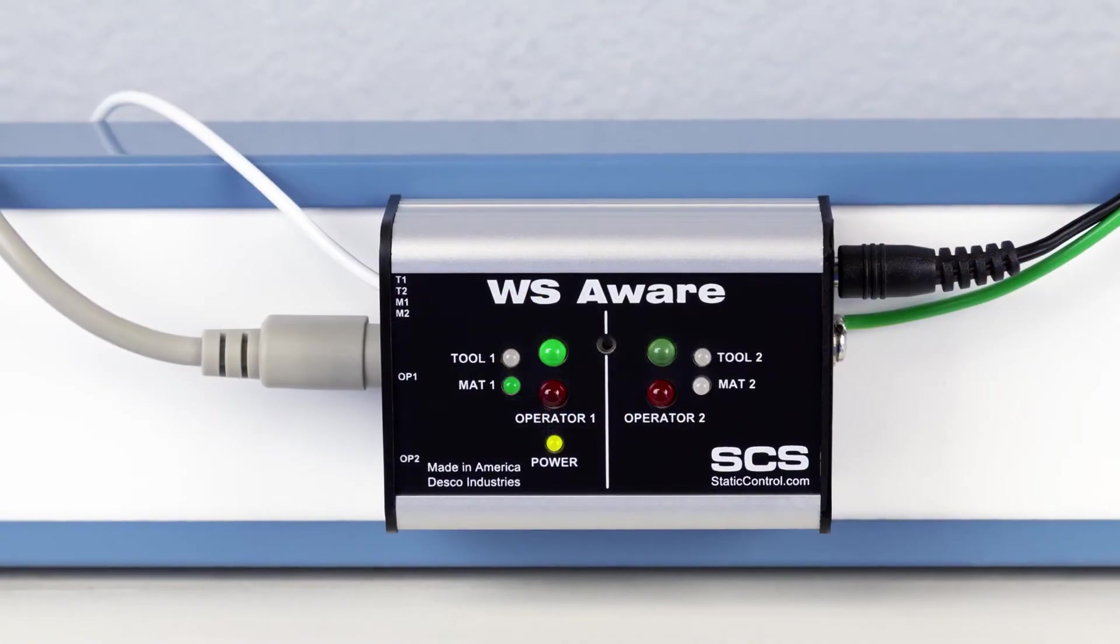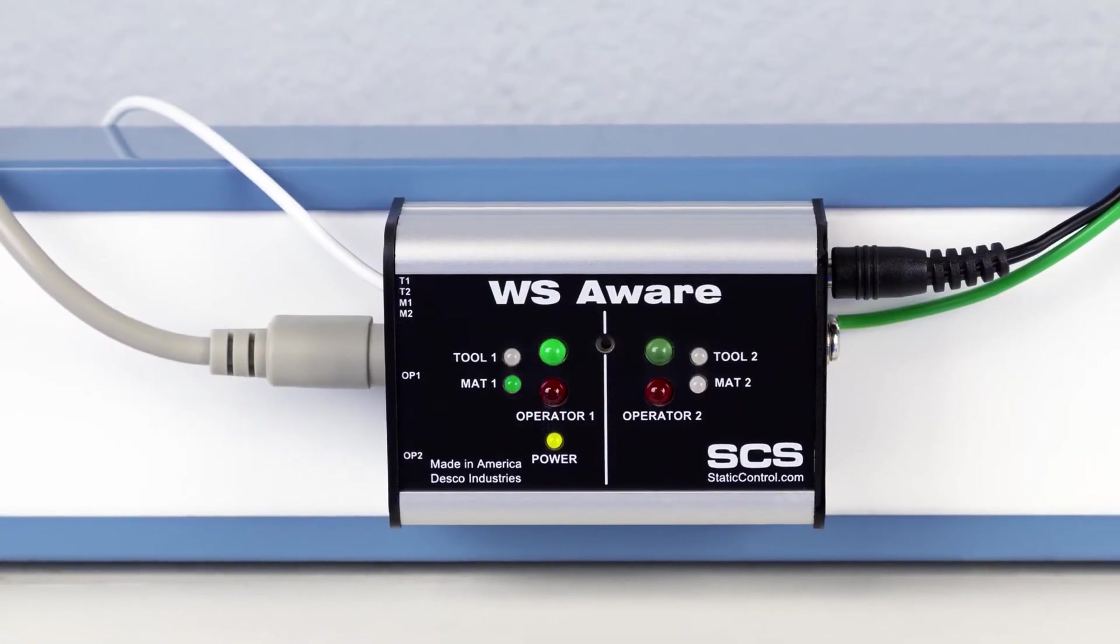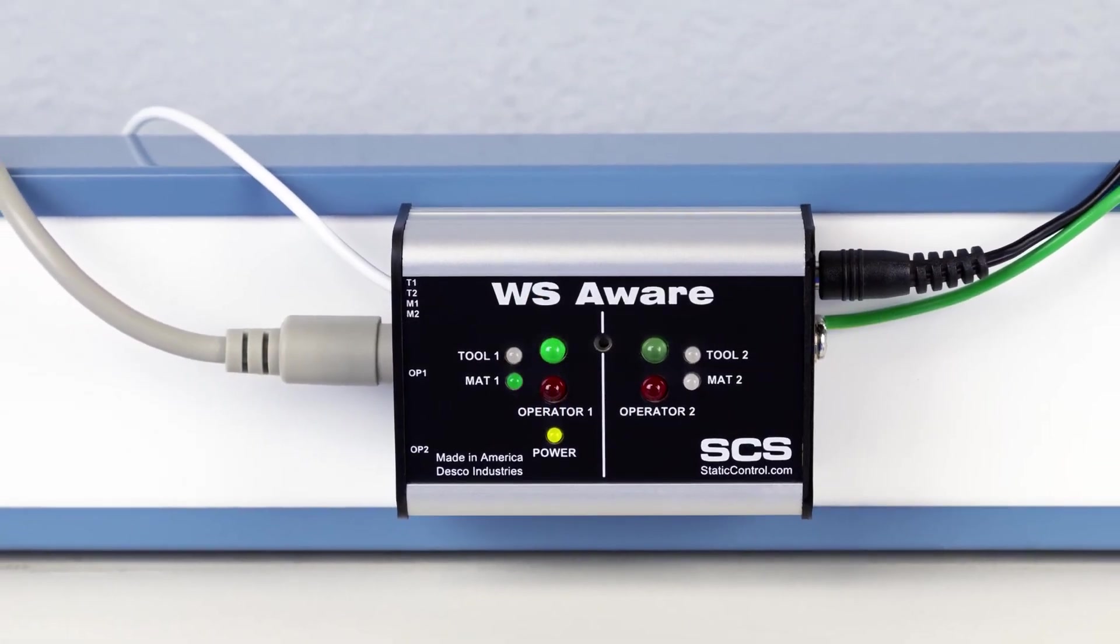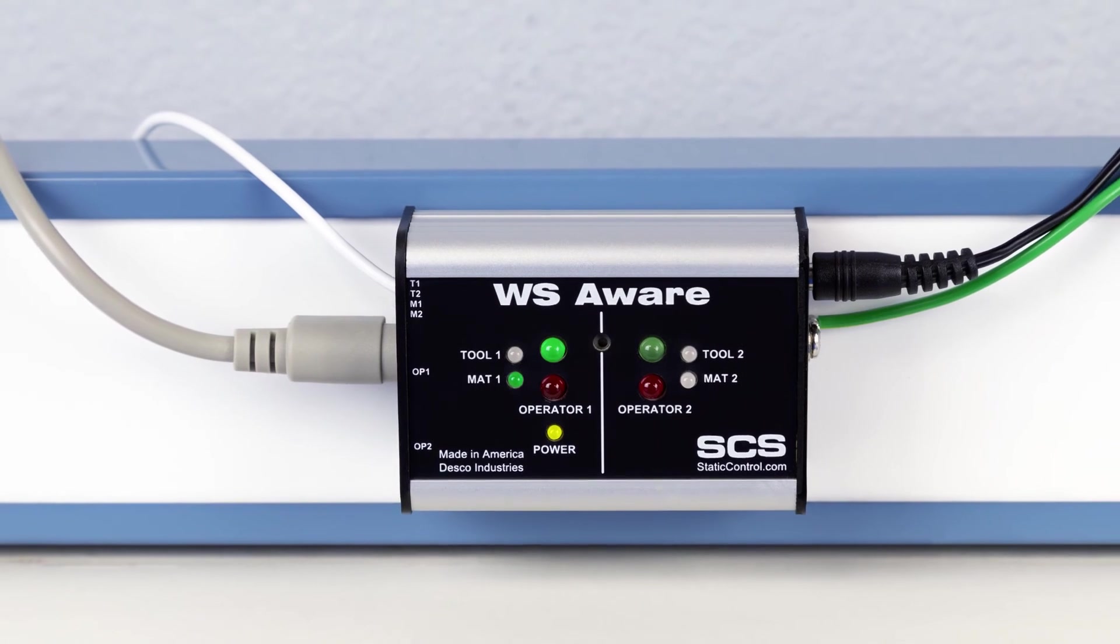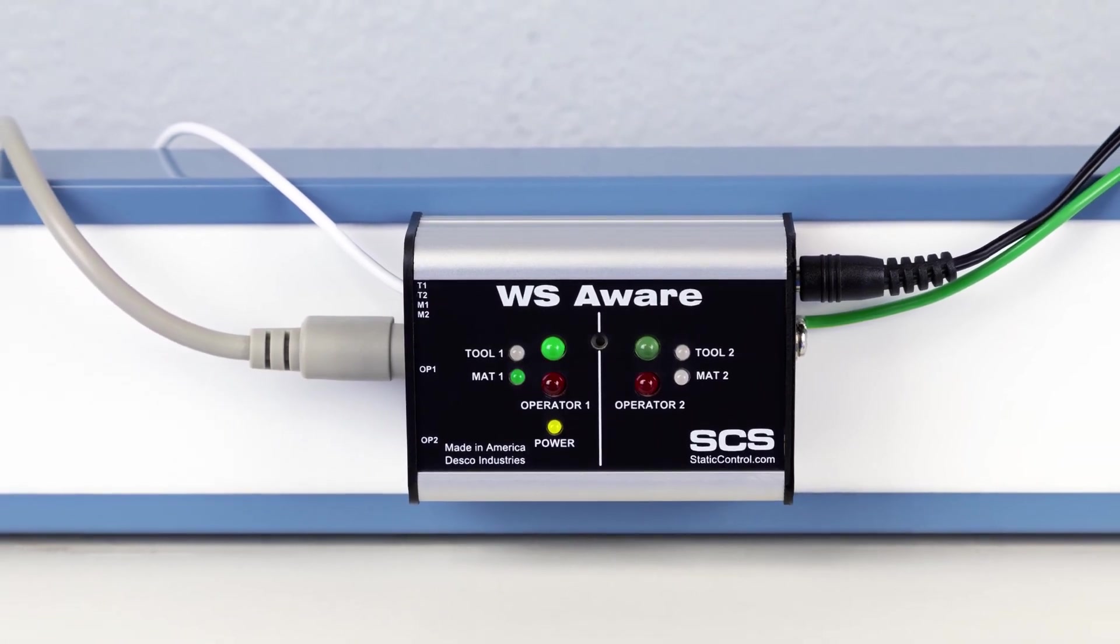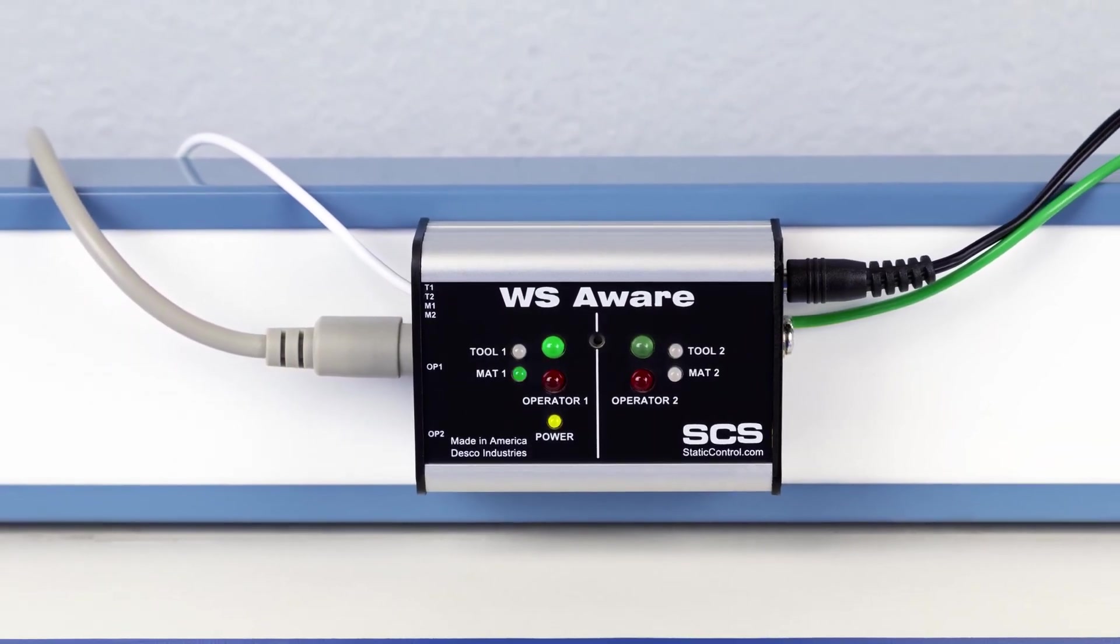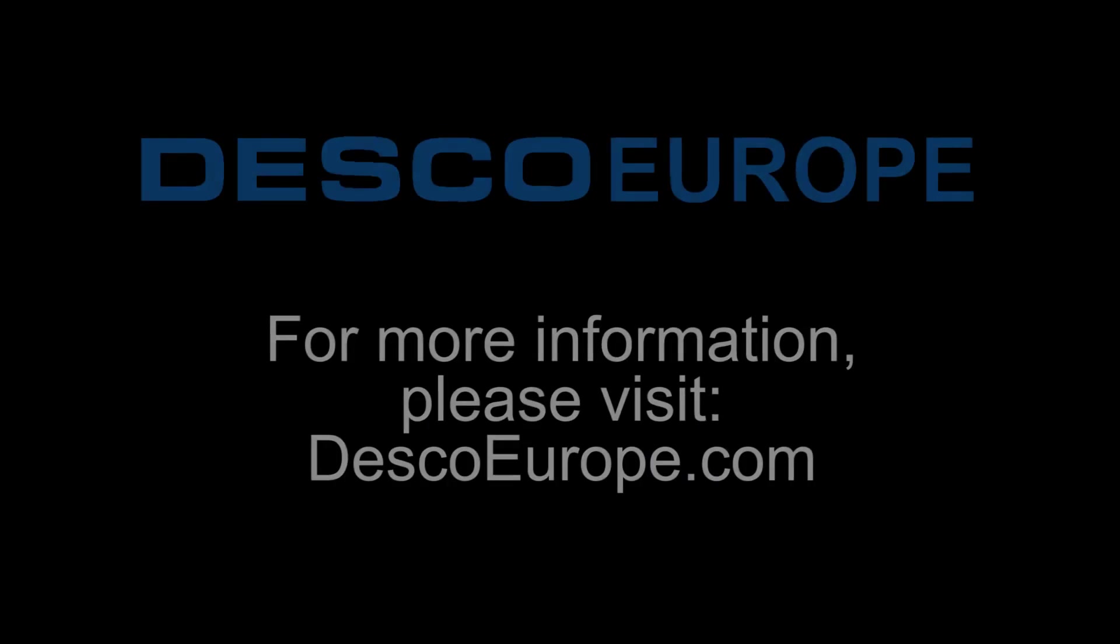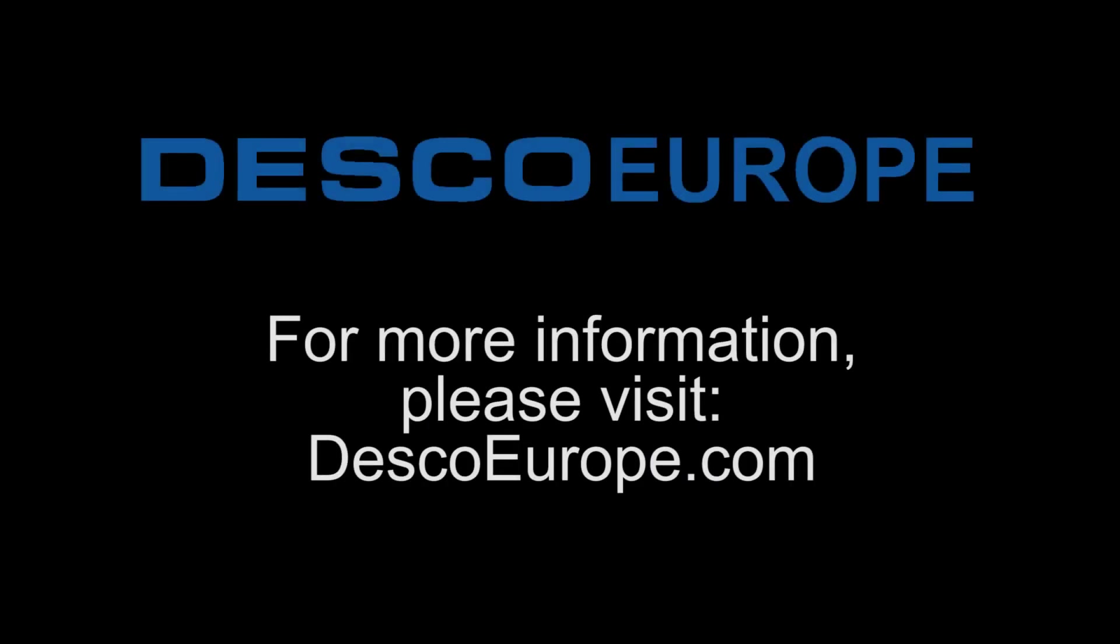The SCS WS Aware Monitor is the most advanced workstation monitor in the industry. It provides complete coverage of an entire workbench, and when paired with SMP, it can verify the efficiency of your ESD control program.